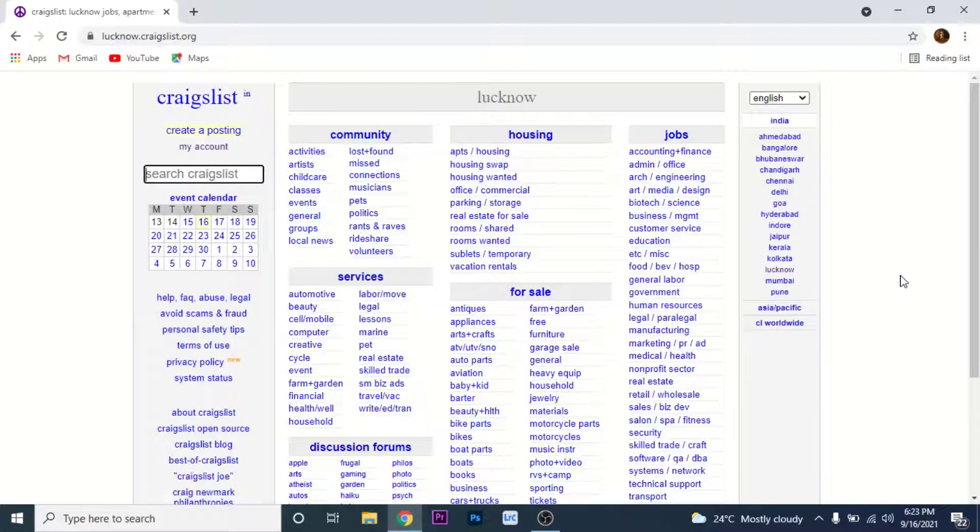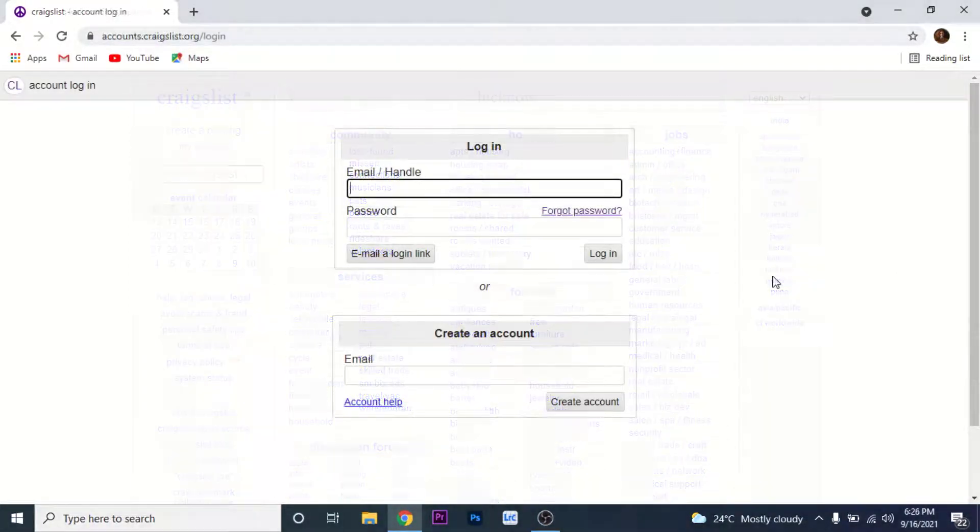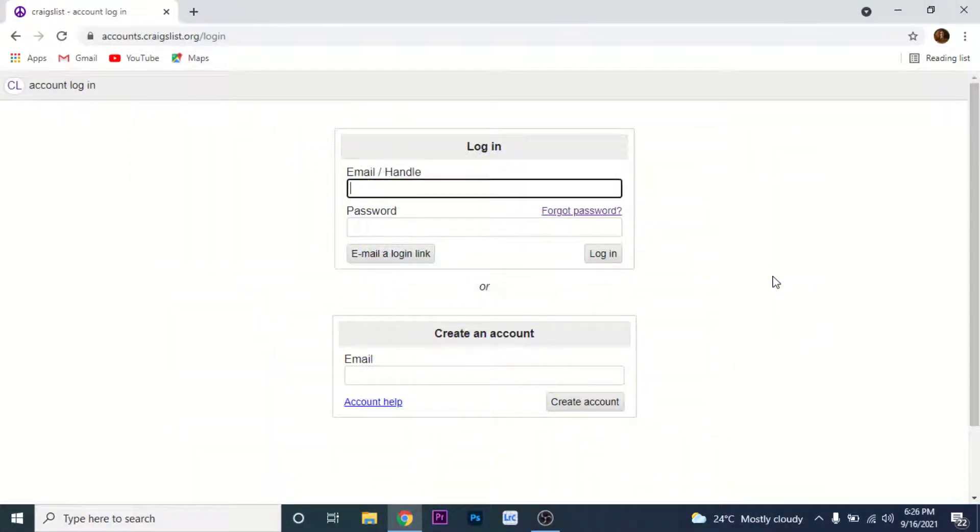Click on that option. Once you click on the My Account option, you'll land on an interface like this. Here you'll see two sections: one to log in and the other to create an account.